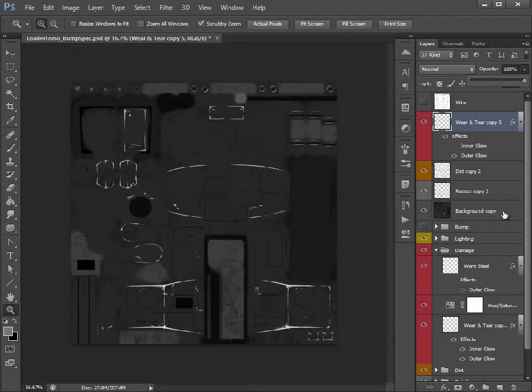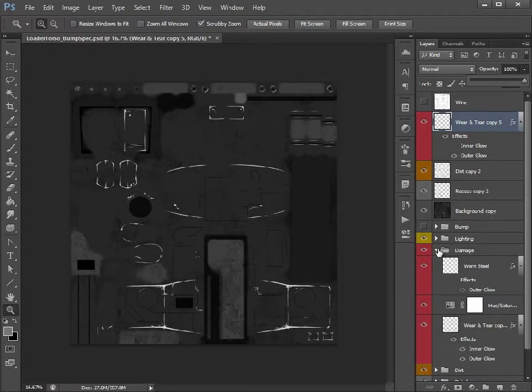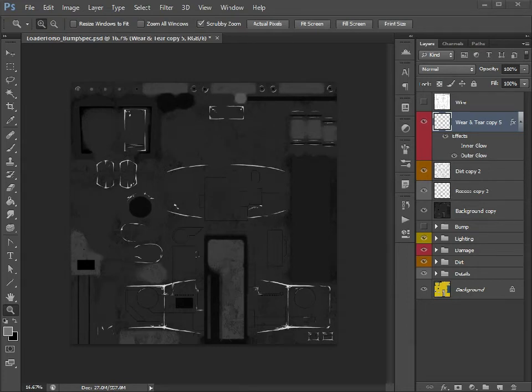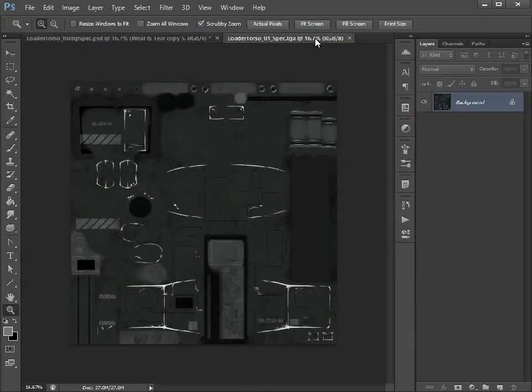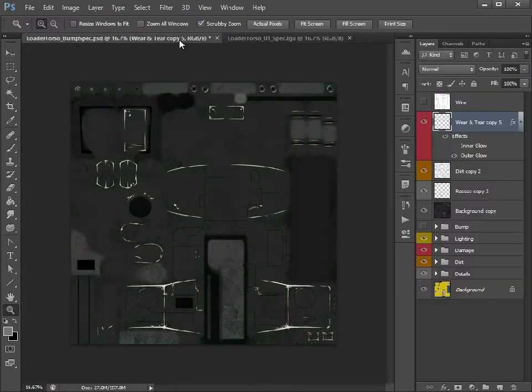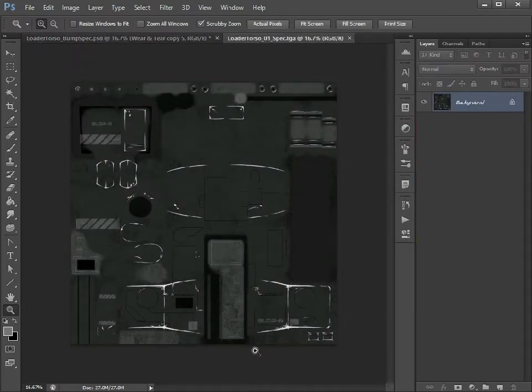It's all flexible if you're working like this with keeping things in layers and not breaking things or baking things down unless you need them. So if I just load in the specular map that we're working with now, you see here, so this is the resulting specular map.